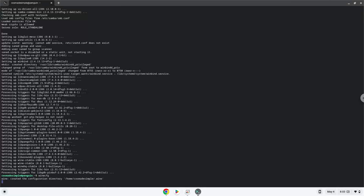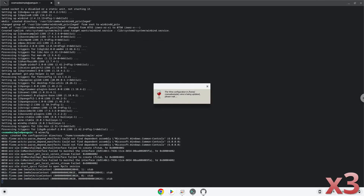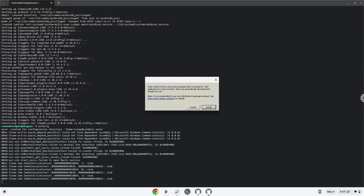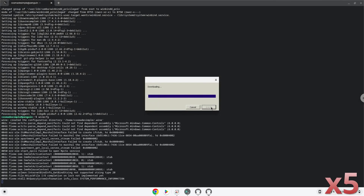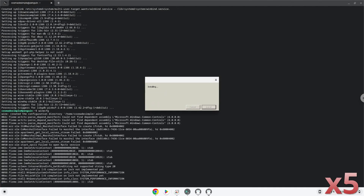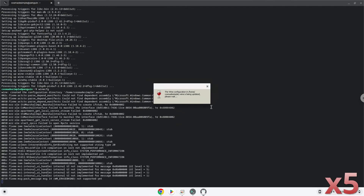Now we will update our system. Click on Install to confirm the installation.